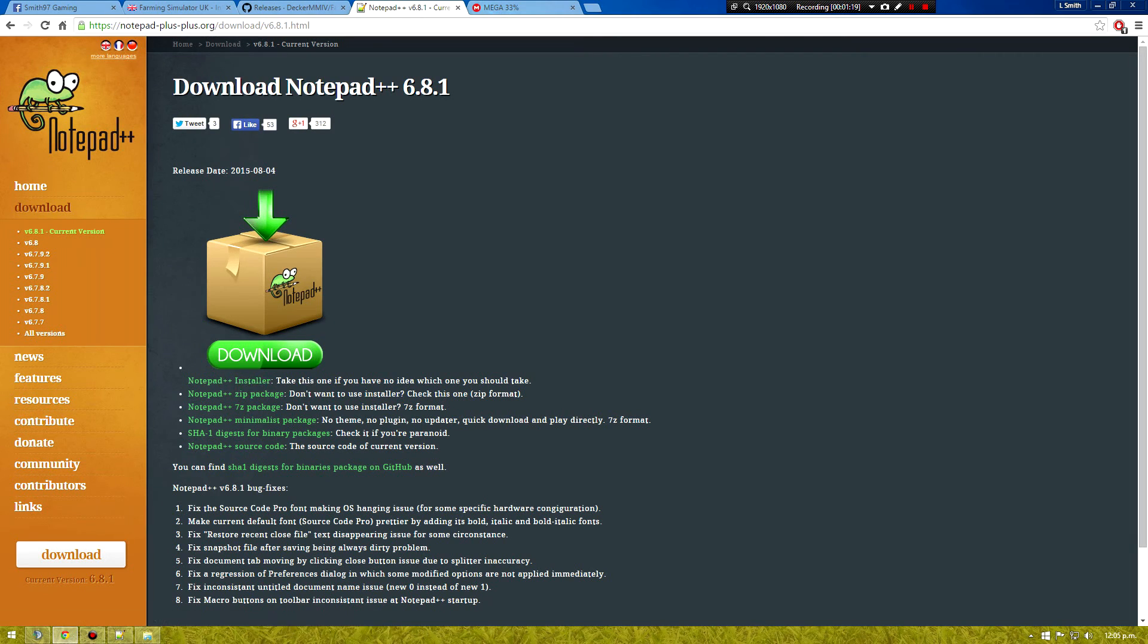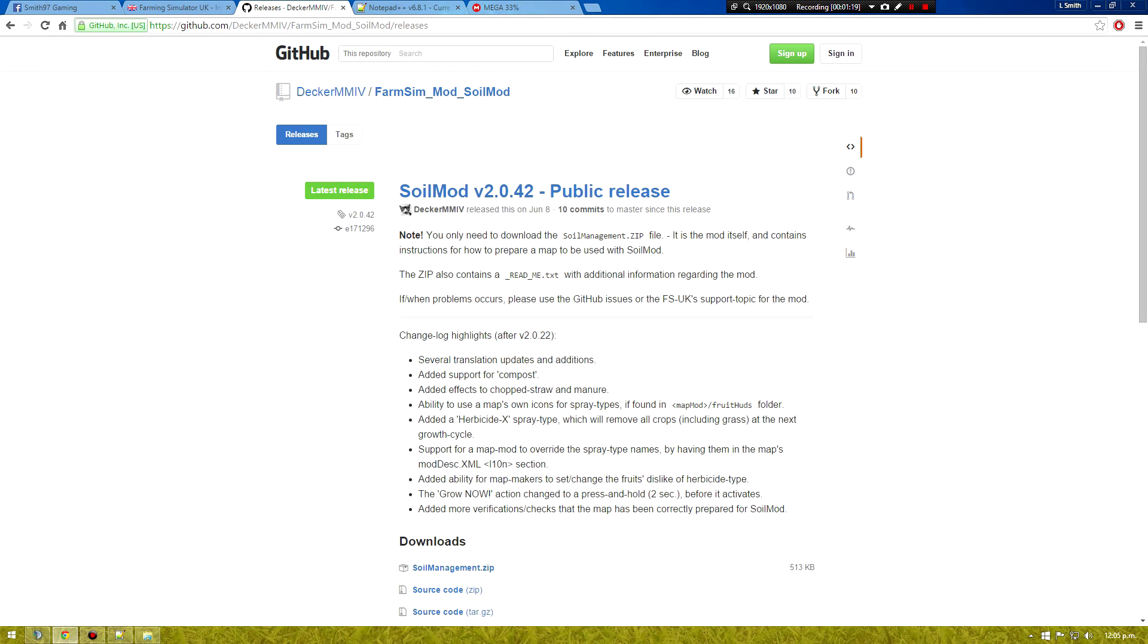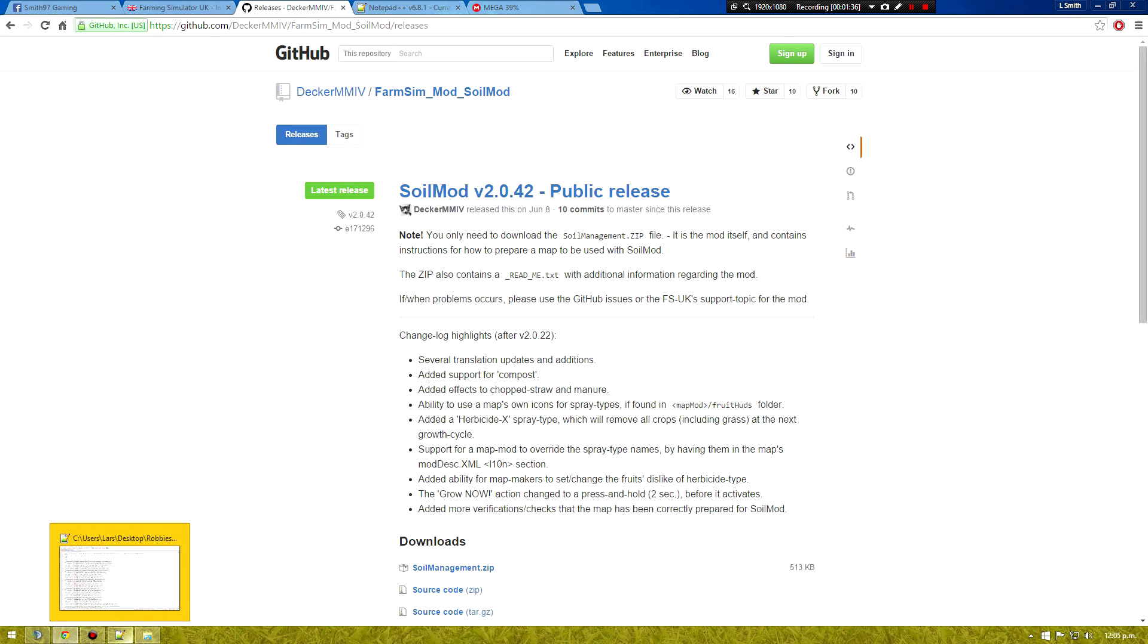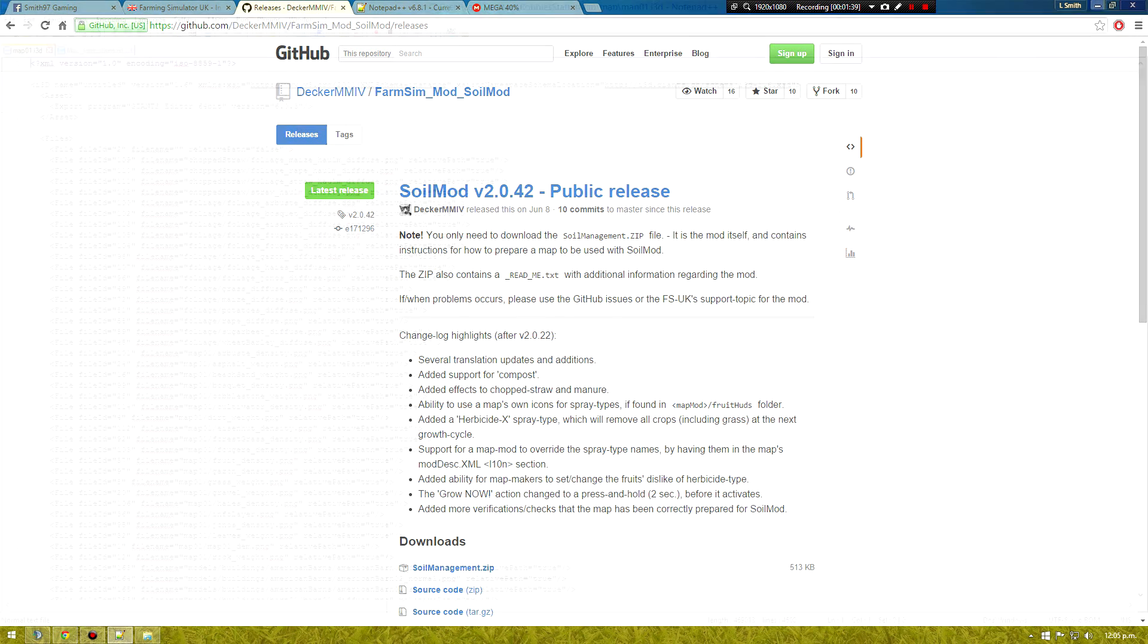And if you don't have soil mod you can get soil mod on Deca.mmiv's github. Just go down here, download soil management dot zip. So that's that. So we may as well get started.